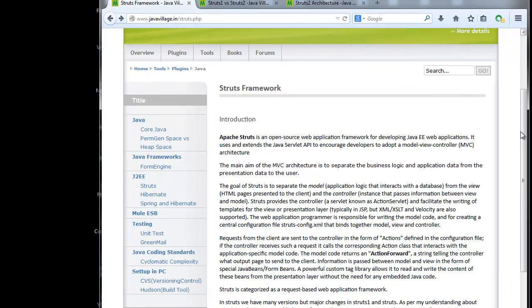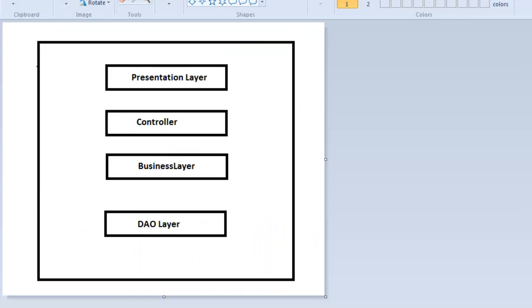Today I will cover Struts framework, where it can be used, and what it is designed for. Before starting with Struts framework, I want to give an example of basic application structure. Whenever we are designing our application, if we follow multi-layered architecture, we will have presentation layer, controller layer, business layer, and DAO layer.